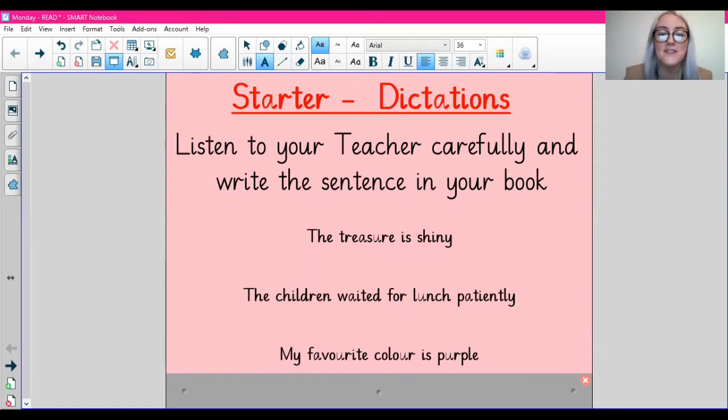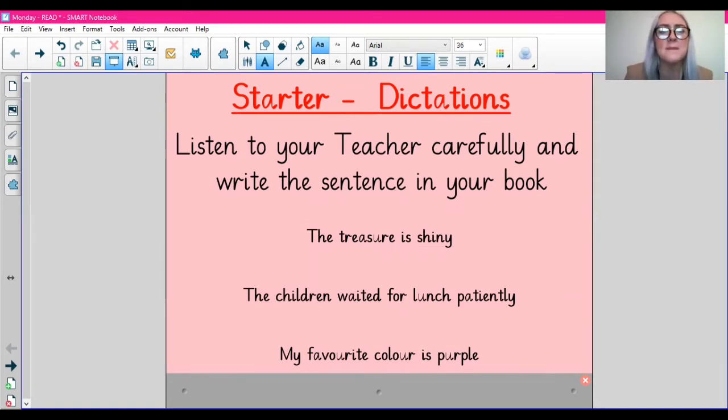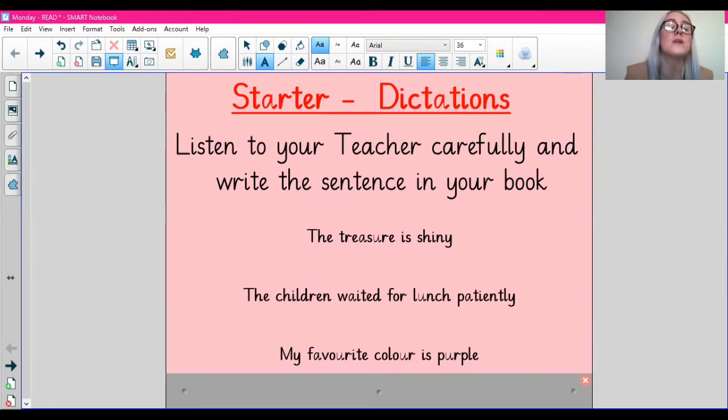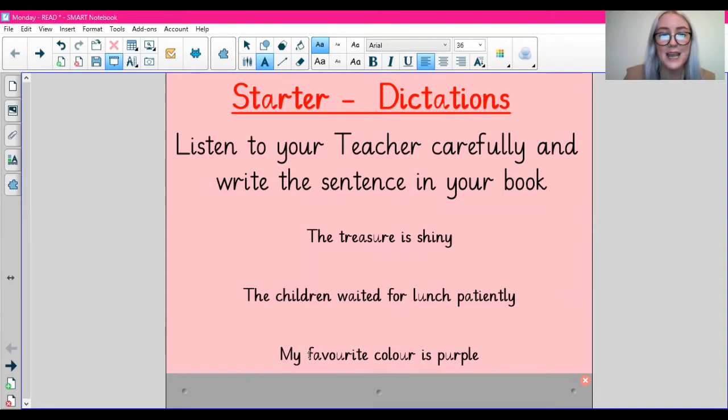If there's anything you got incorrect, have a think as to why you got it incorrect. Maybe you got one of the spellings wrong. If so, you can make that spelling a target spelling.